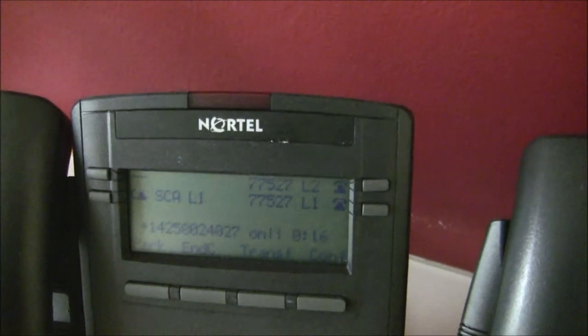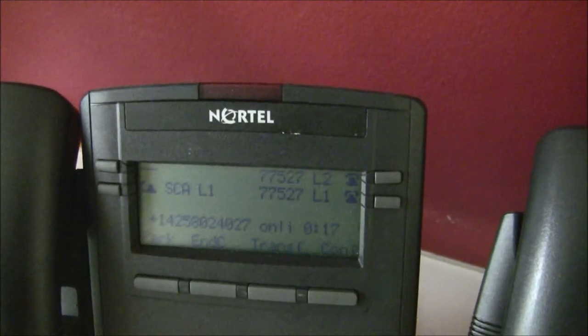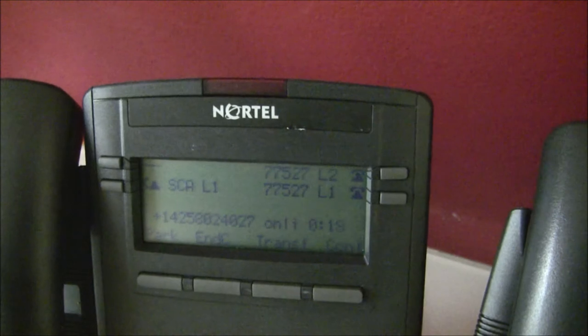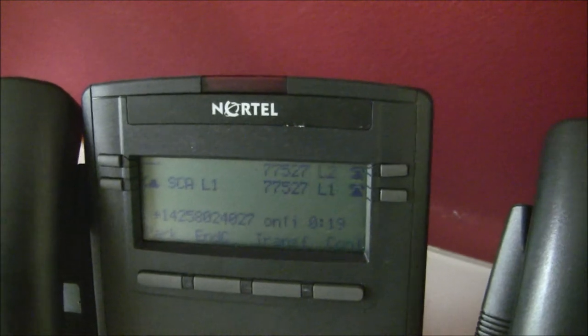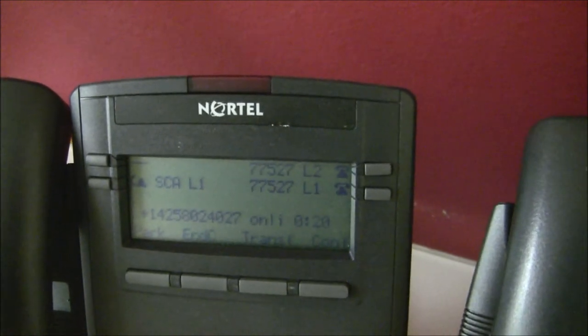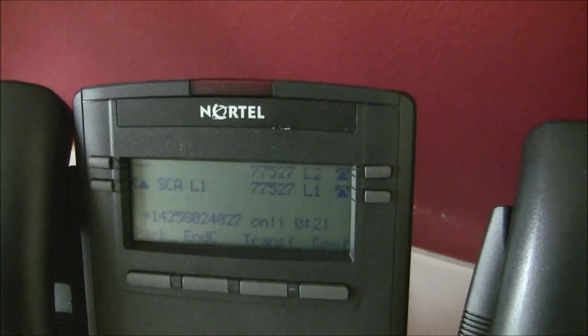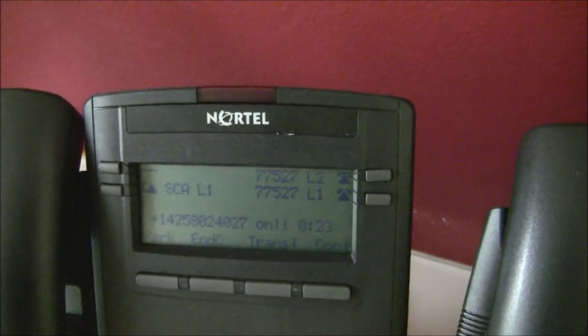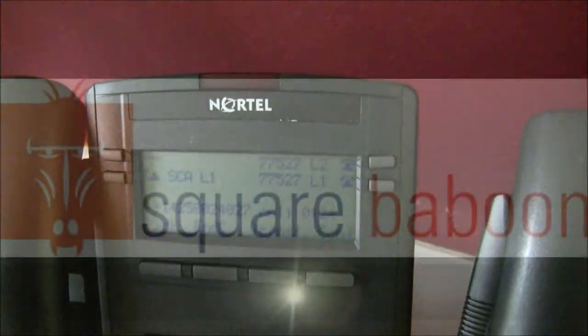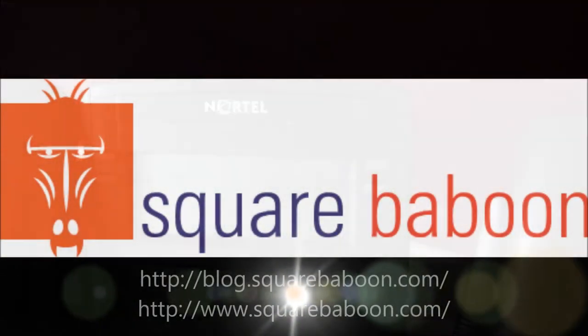Again, Justin from Square Baboon Consulting using my eMetrotel UCX system. If you've got any questions, feel free to go ahead and get a hold of Joe or myself. Thanks again for watching.